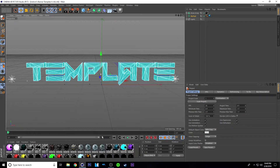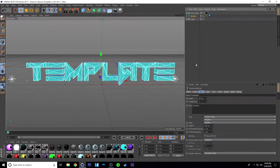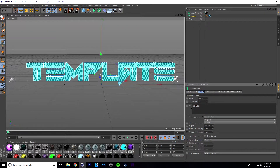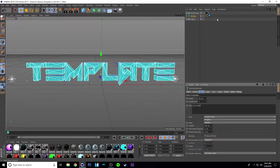From here, just set this to one frame and then you can move on to your text. Just click on the text layer here, backspace out 'template', and write your name or whatever you want it to say. So I'm just going to type in 'your name', but for you just put whatever your name is.